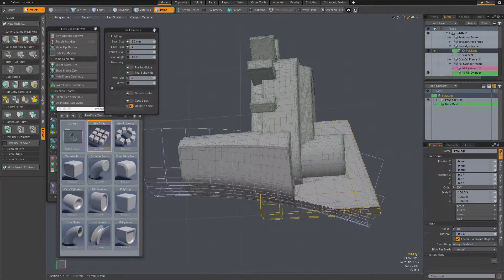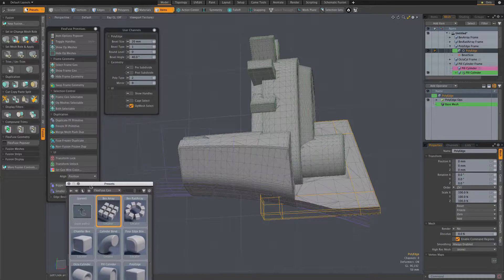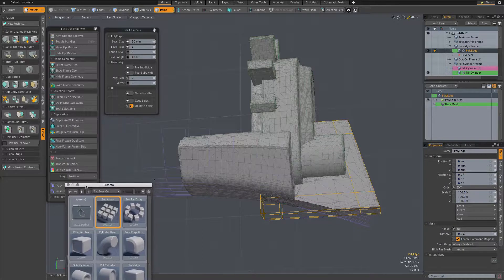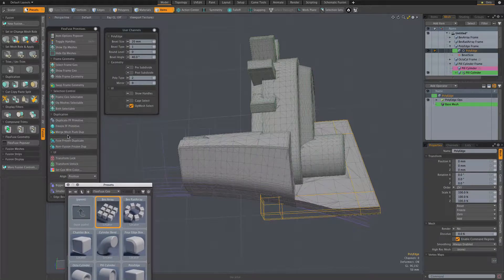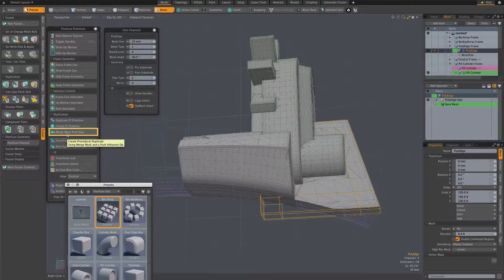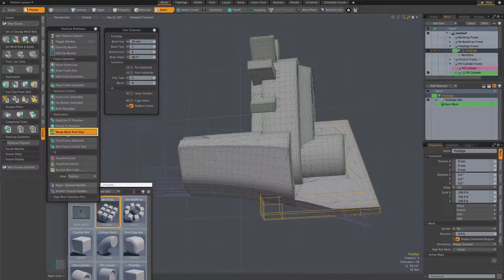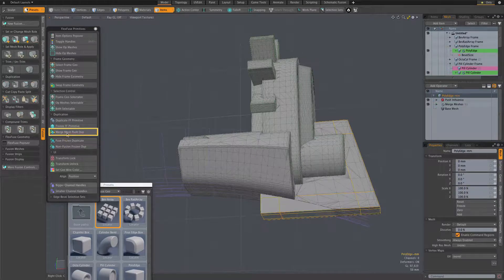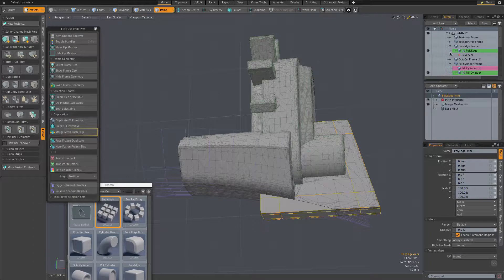This time we'll use the merge mesh push dupe option. It creates a new procedural with our original mesh as its merge meshes source. That way, our new trim will always be in sync with the original.